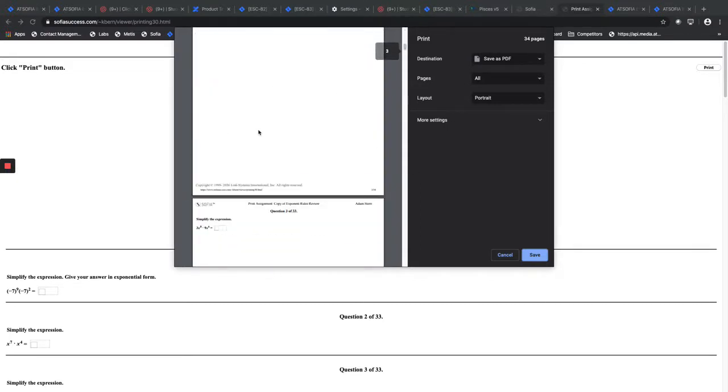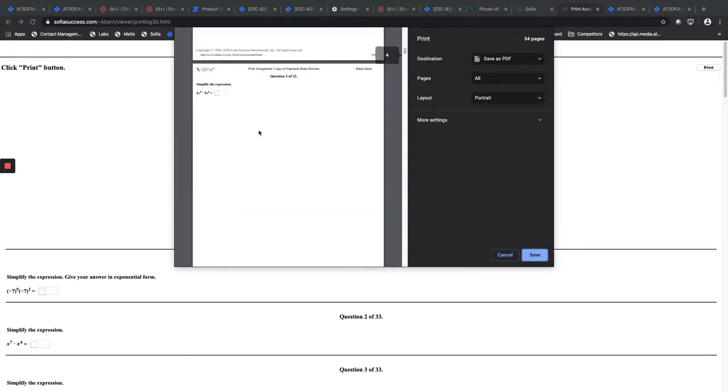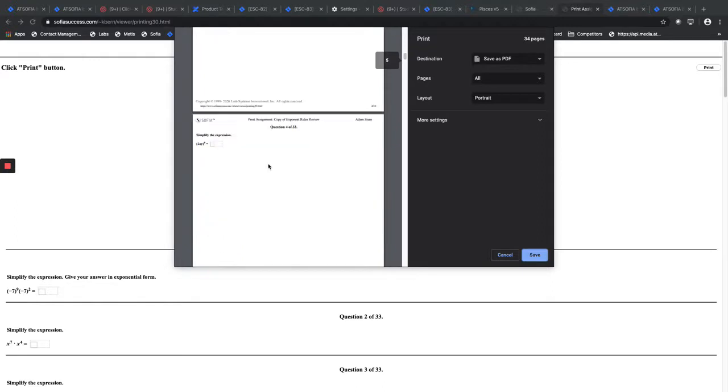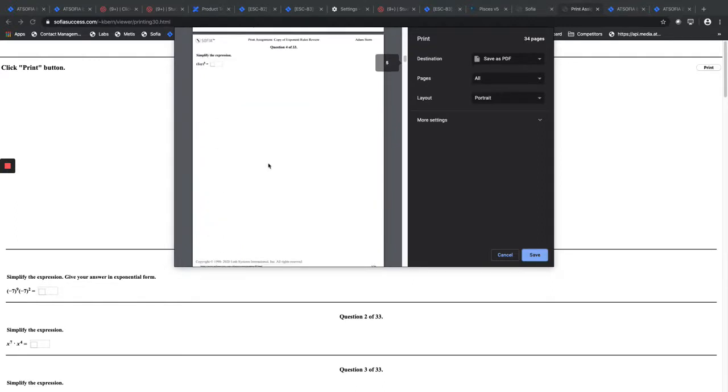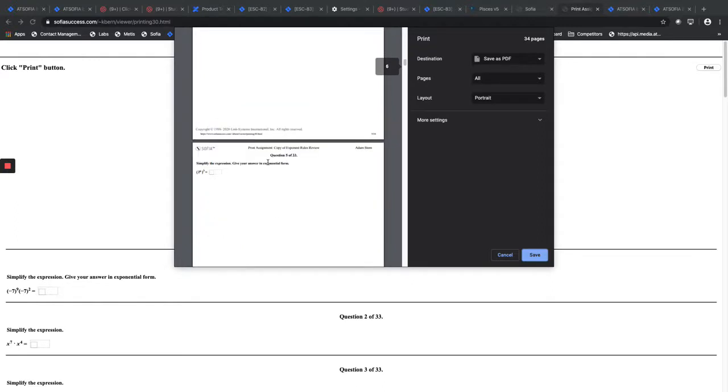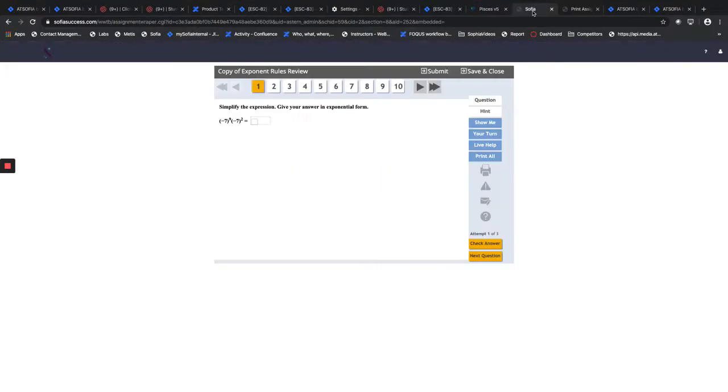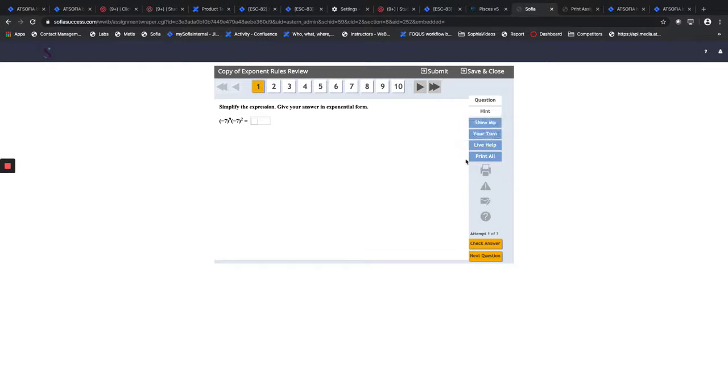That's one page per question so the student can actually show their work on the page and it's completely ready to go. So that concludes how you can get printing on an assignment. When you deploy that assignment, the students themselves are also going to have the ability to hit that print all button in addition to doing it on Sophia.